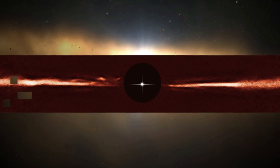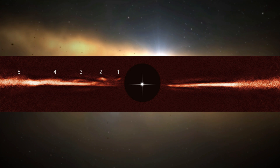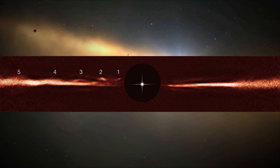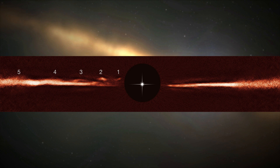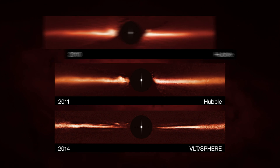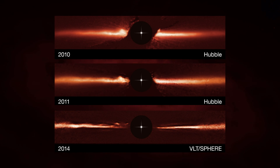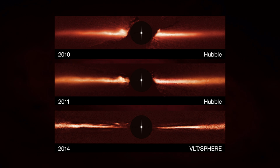Five wave-like arches, at different distances from the star, showed up in the new image. Astronomers compared the SPHERE data with images of the disk taken by Hubble in 2010 and 2011. The comparison showed that these ripples were moving, and moving very fast.